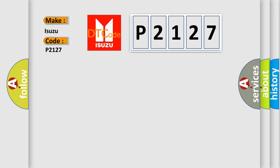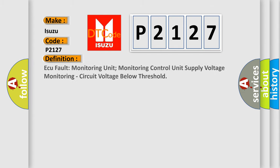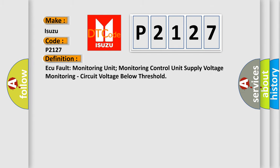Isuzu Car Manufacturers. The basic definition is: Fault Monitoring Unit, Monitoring Control Unit Supply Voltage, Monitoring Circuit Voltage Below Threshold.